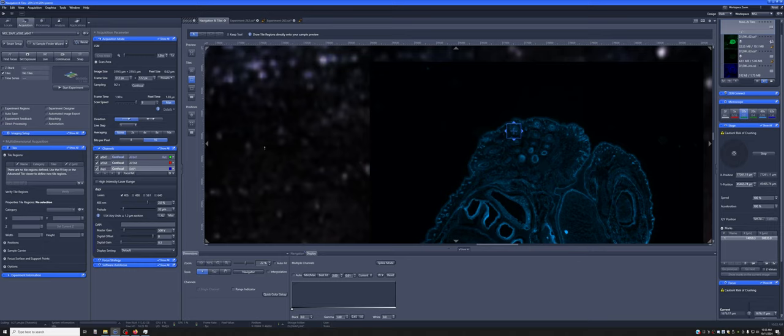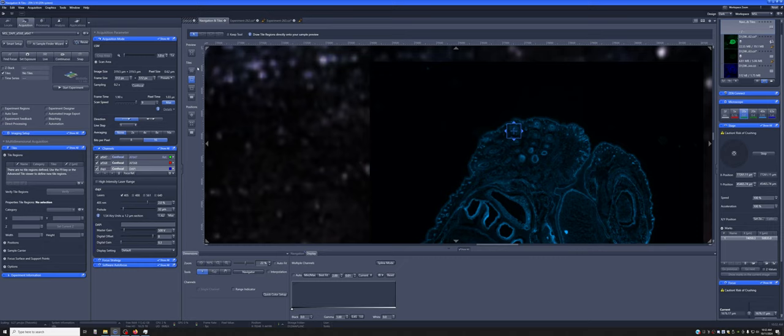And ZenBlue, this software, has multiple ways of generating tile objects. When you're in the Navigation and Tiles viewer, you can add tile objects using these buttons.